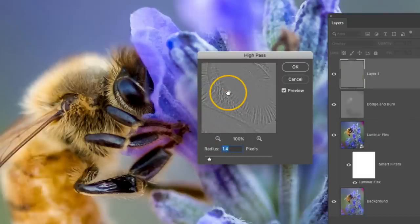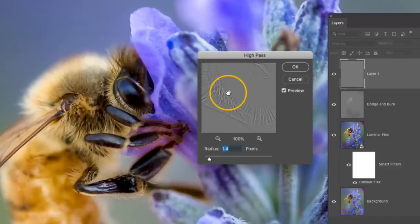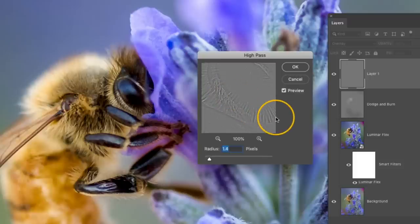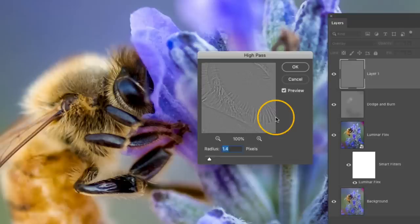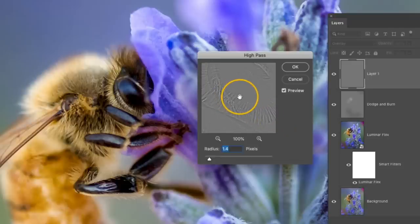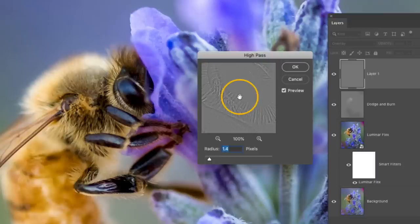But what you want to look for inside of this small little gray preview is you want to look for the darker areas that are kind of highlighting the edges of the area you want to sharpen. The way that this works in Photoshop is that the gray is basically going to be see through. And that Overlay blending mode is what's going to make that happen. Then anything that is darker or lighter than gray is going to add contrast.